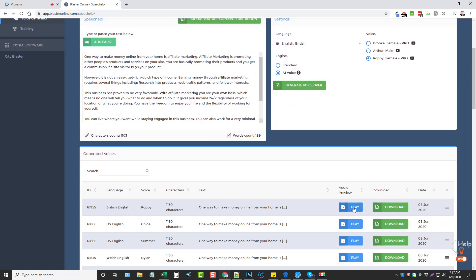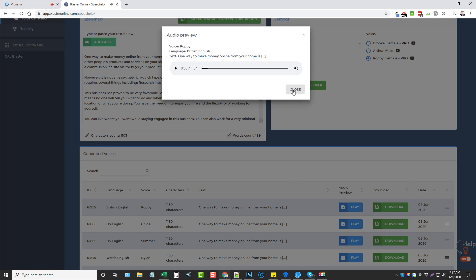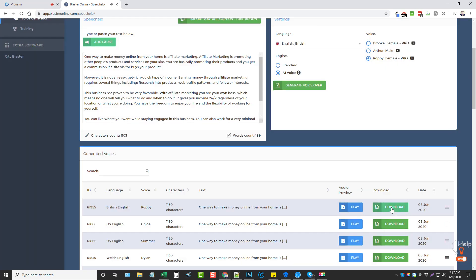So we can come down here and click play. One way to make money online from your home is affiliate marketing. Okay, so I like that. So I want to close it. I'm going to download this clip.